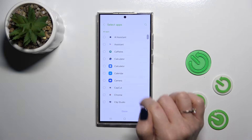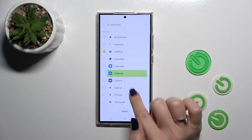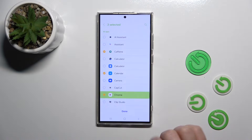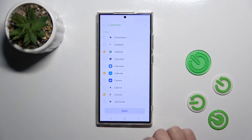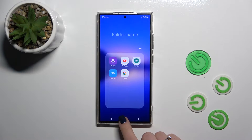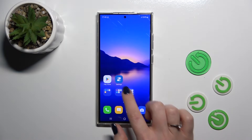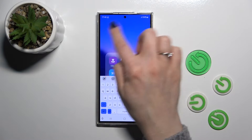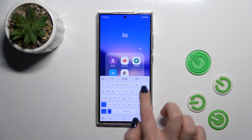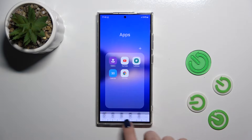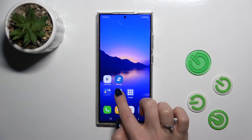By clicking the plus icon you can add more applications here. Just select them, then tap done and that's it. If you want to give a name to the folder or rename it, just tap once on the name and enter the new one.